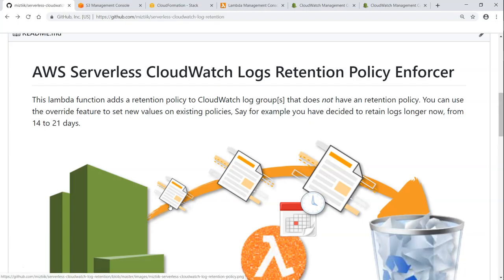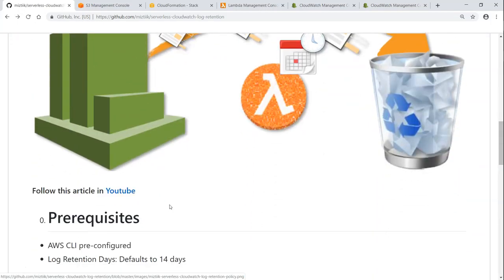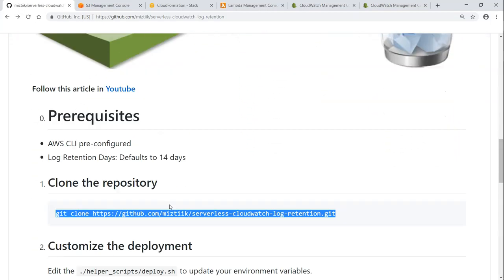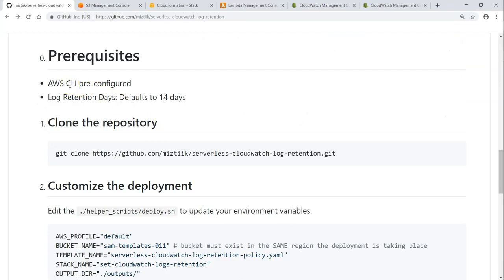All the necessary information on how to do this is in this GitHub article. I'll put the link in the description so that you can follow along with me. The first prerequisite is having a CLI which will allow us to create all the resources, for example Lambda functions, and checking a CloudWatch log group for log retention and updating log retention also.